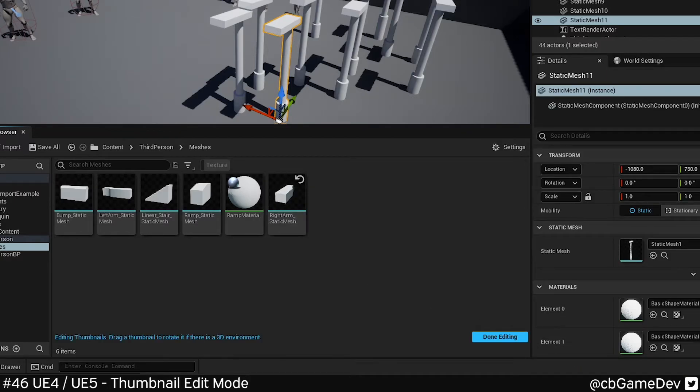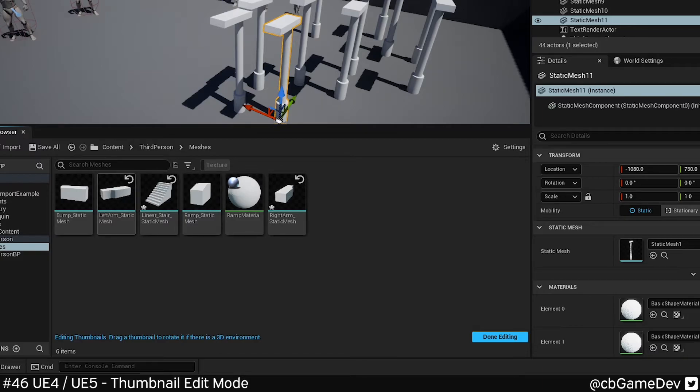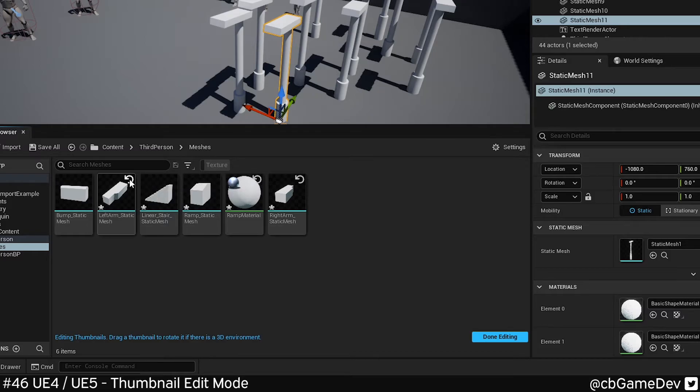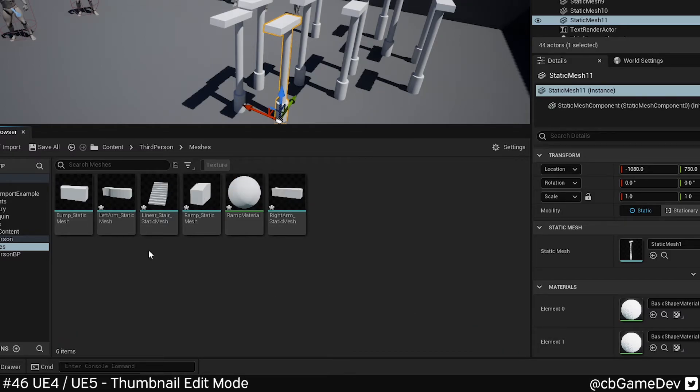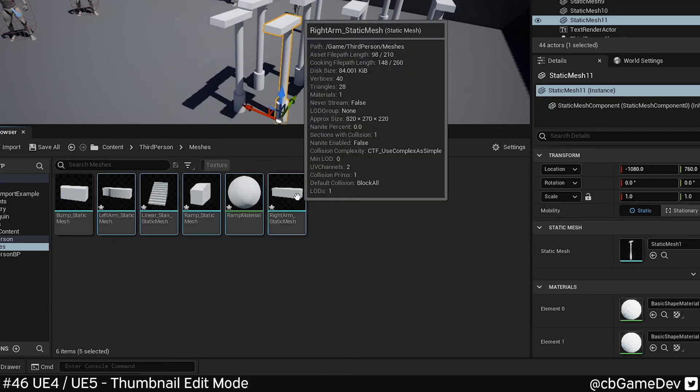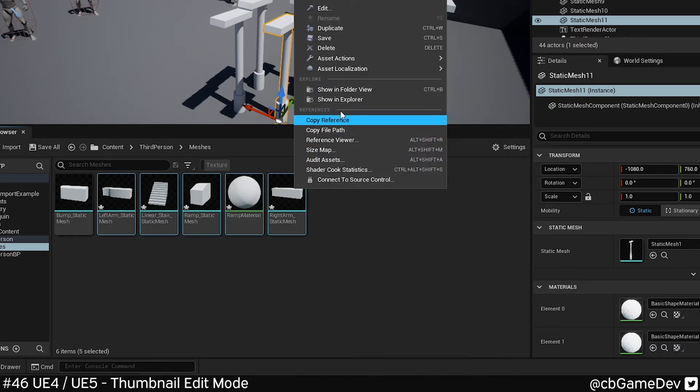Then we can, just like in Unreal 4, rotate stuff around. The top right icon to reset. And when we're happy, done editing, just give everything a quick save.